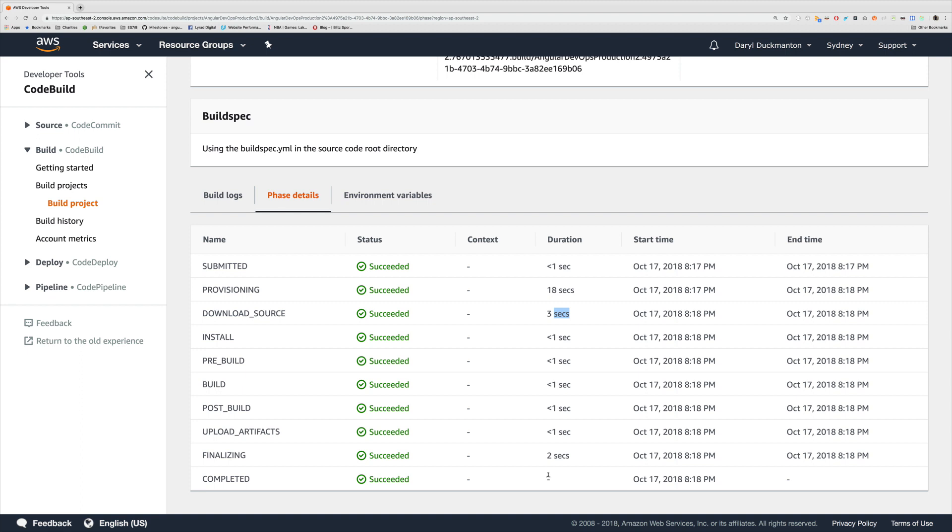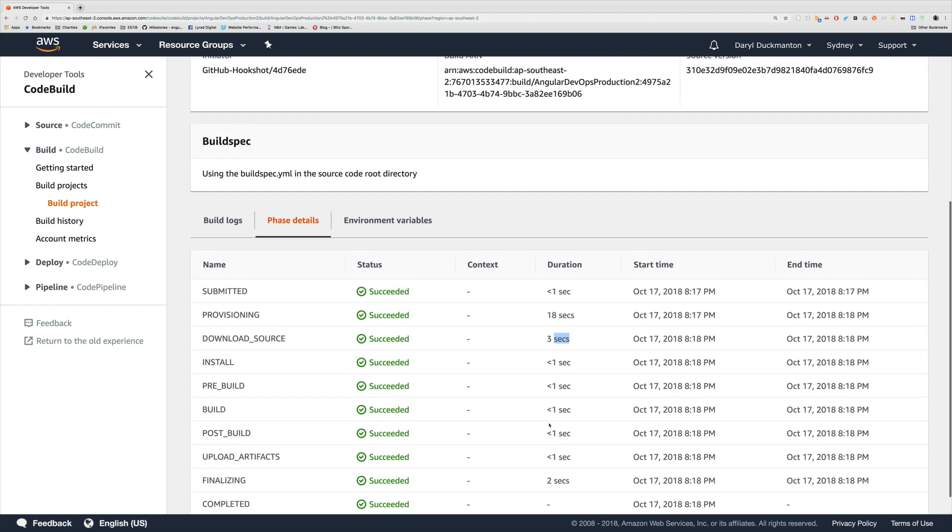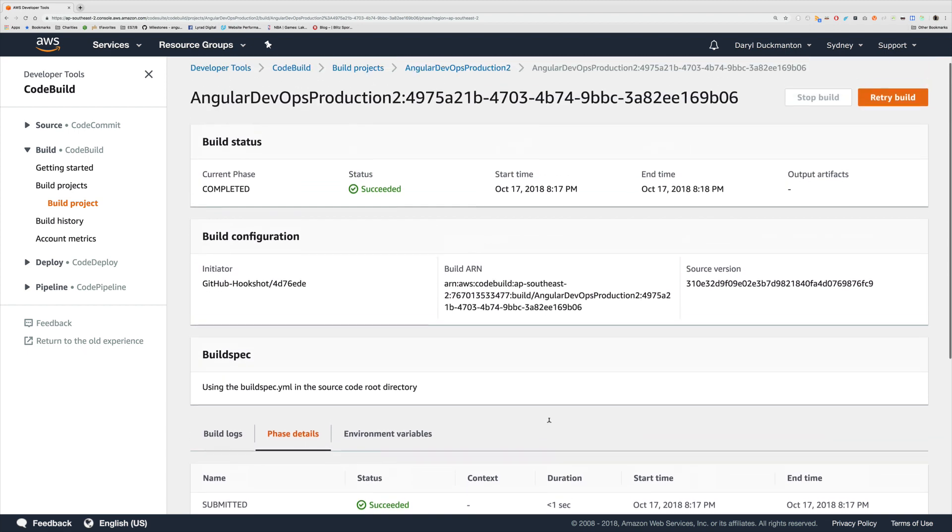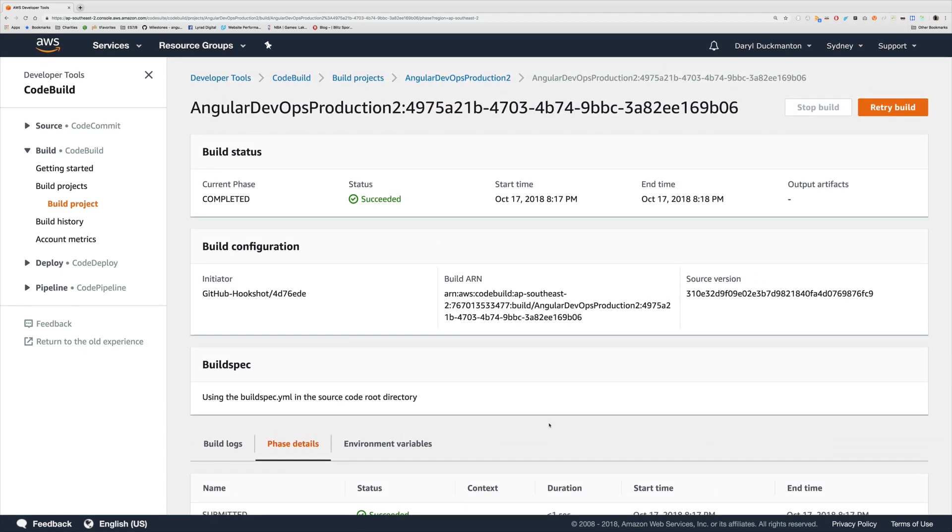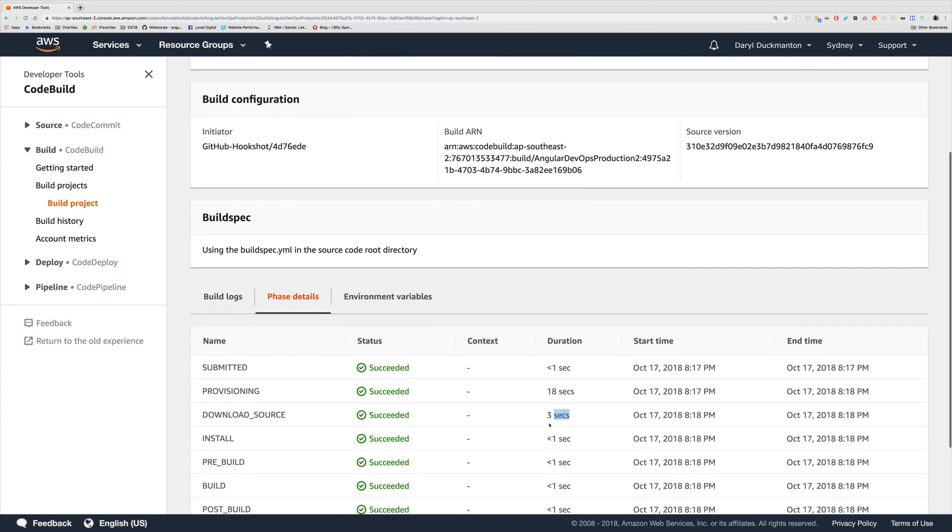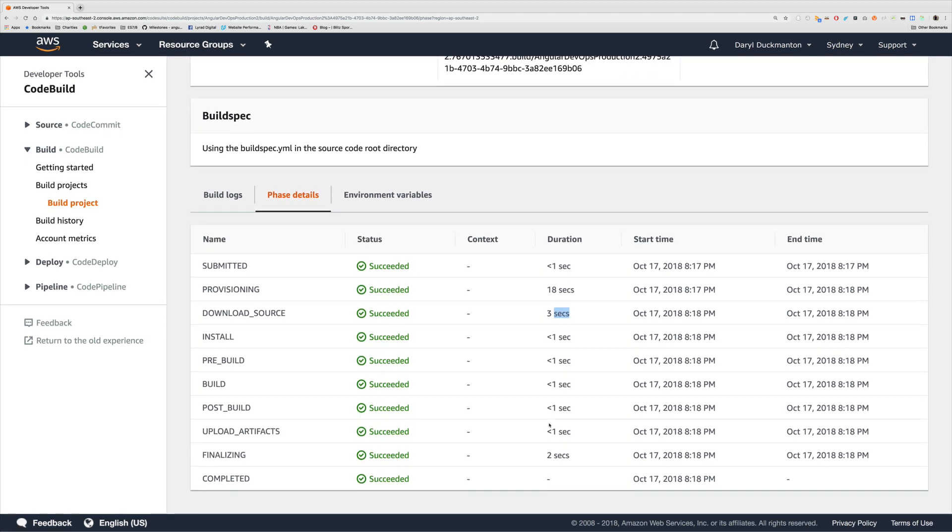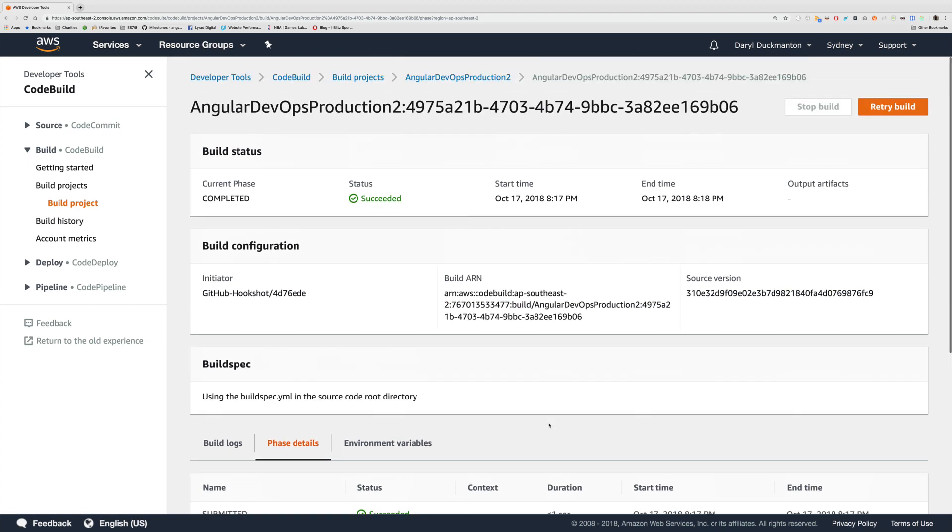So that's basically all the build phases and the buildspec file. Now we have a pretty good understanding of how builds work from a fundamental point of view. In the next video, what we're going to do is actually build our Angular application inside of our buildspec file and run it in the build. So I'll see you in the next video.